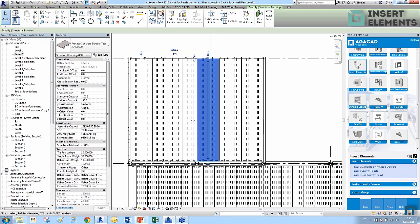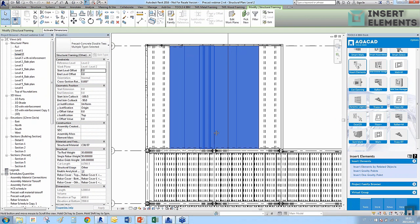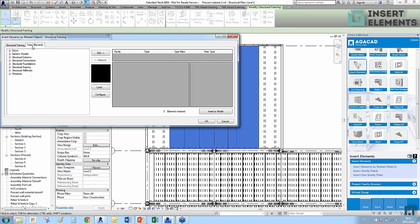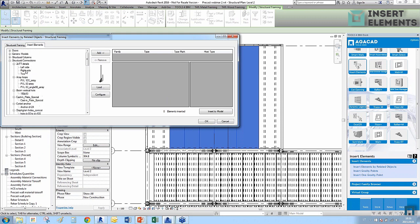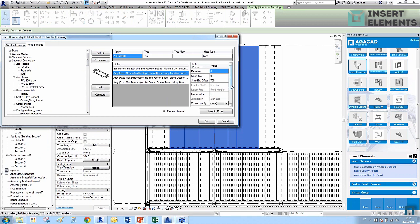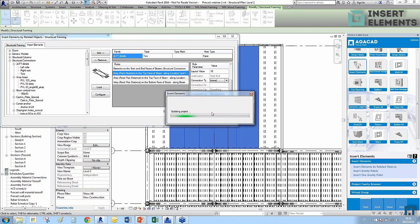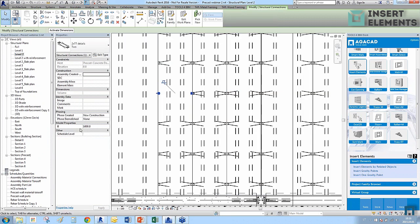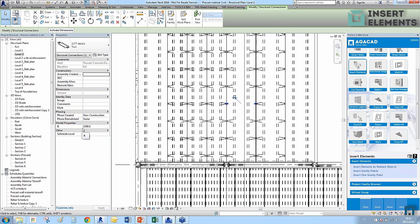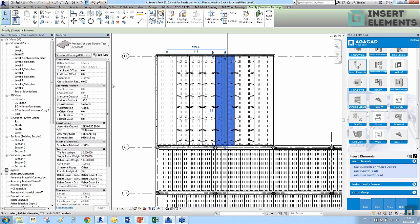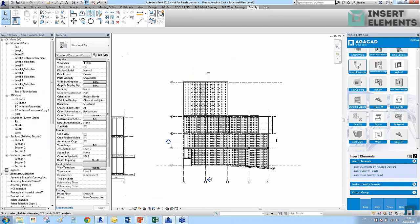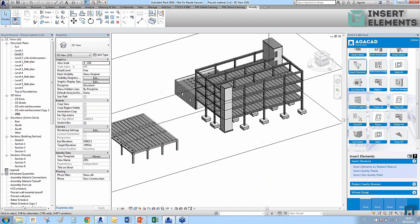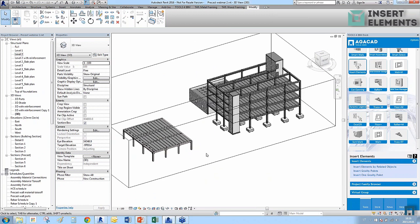Here is a wide precast double-T and a narrow framing element. I select these families and insert elements to demonstrate how families adapt to the element dimensions. For the narrow beam the distance is 1600, and for the wider one it's 2390 — the family takes this value from the framing family. That covers the Insert Elements tool possibilities.